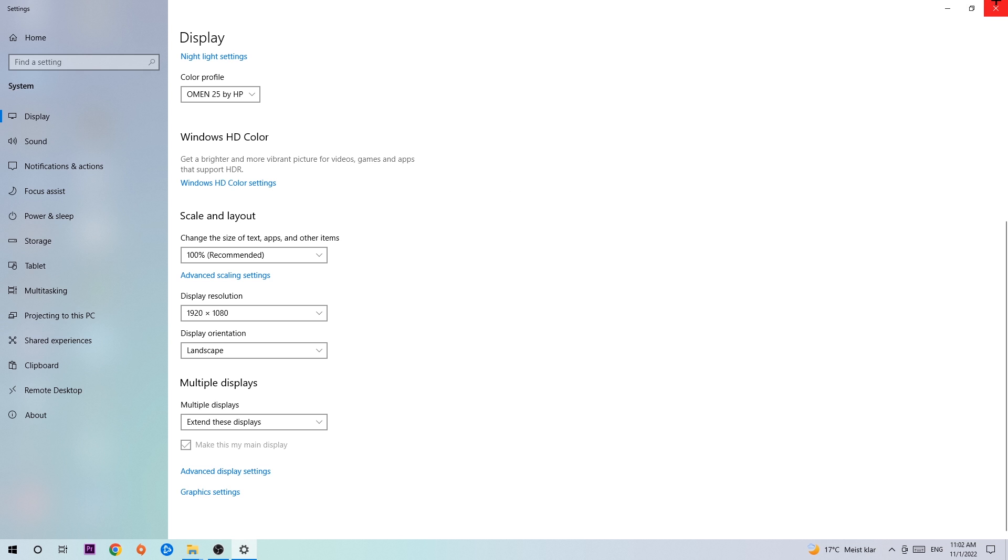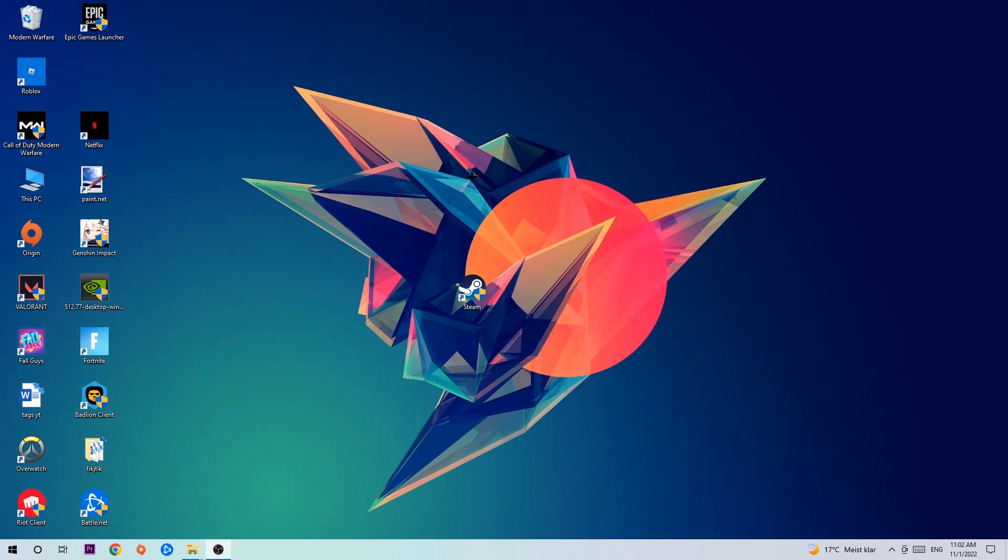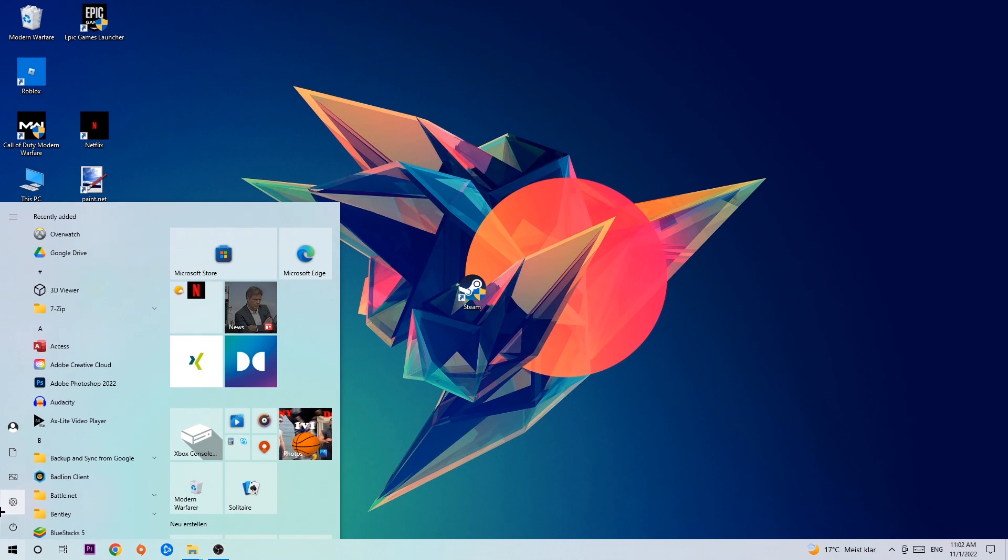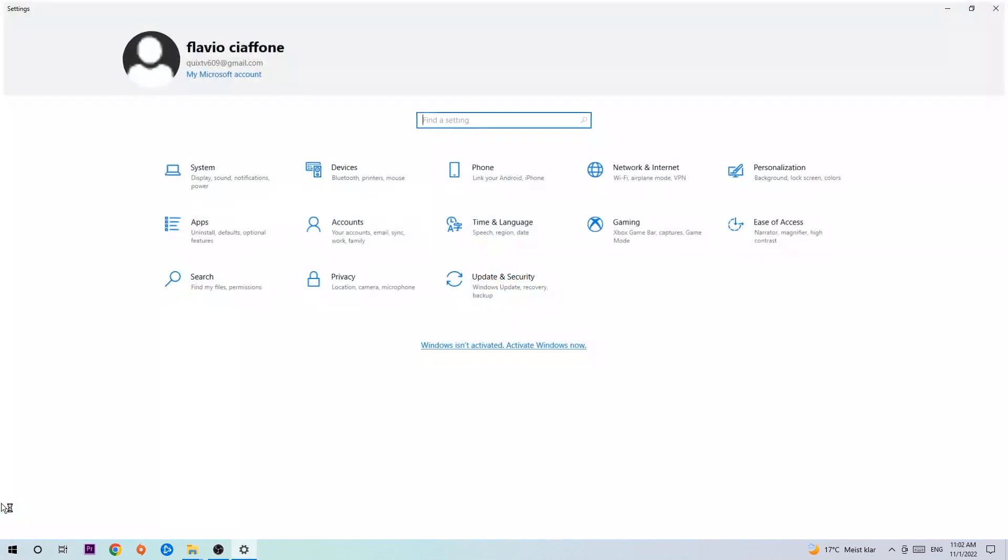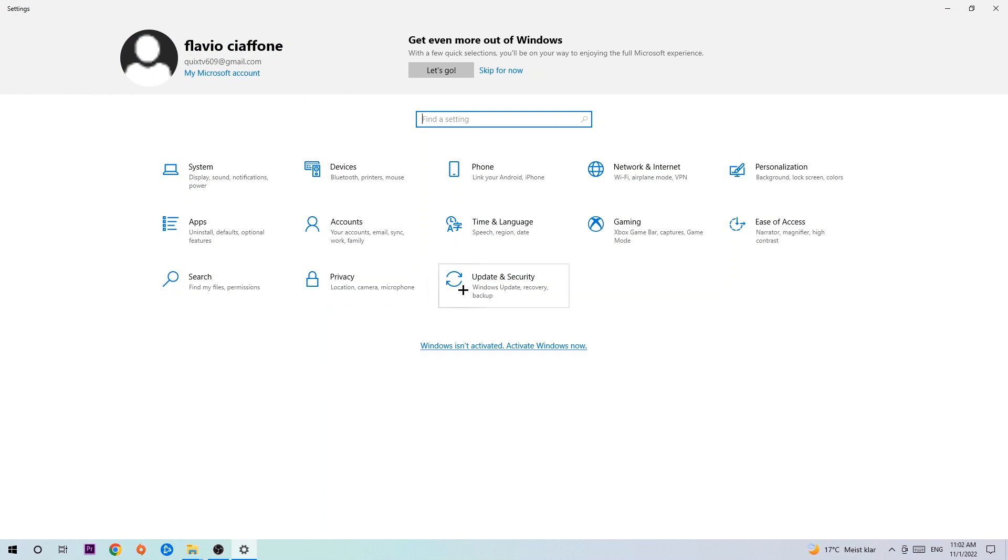Once you're finished with that, simply enter this task, navigate to the bottom left corner of your screen, click into the Windows symbol, open up your Settings, navigate right onto Update and Security.